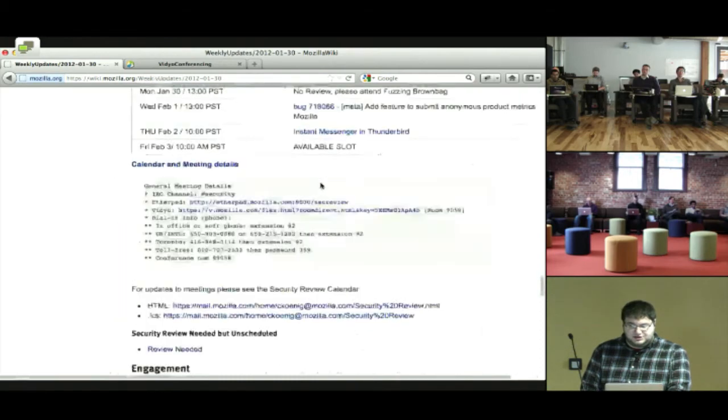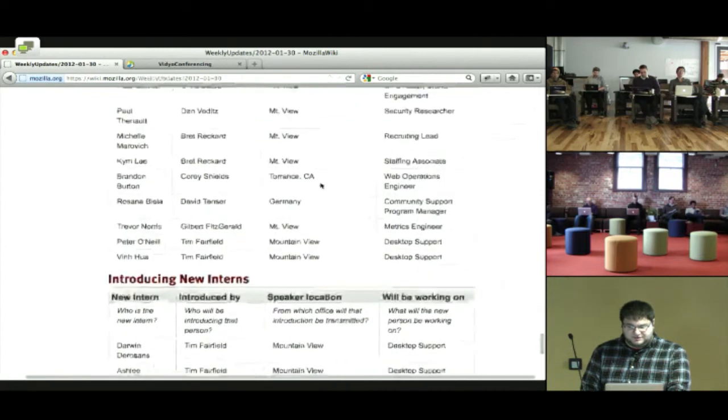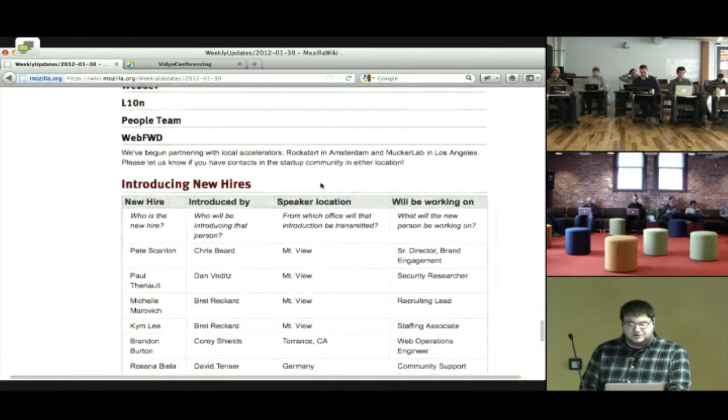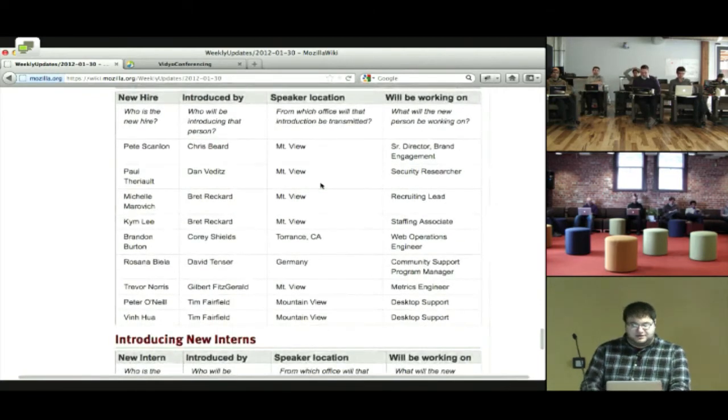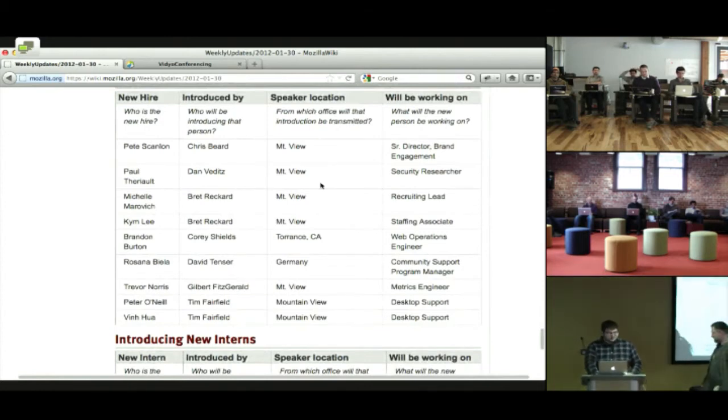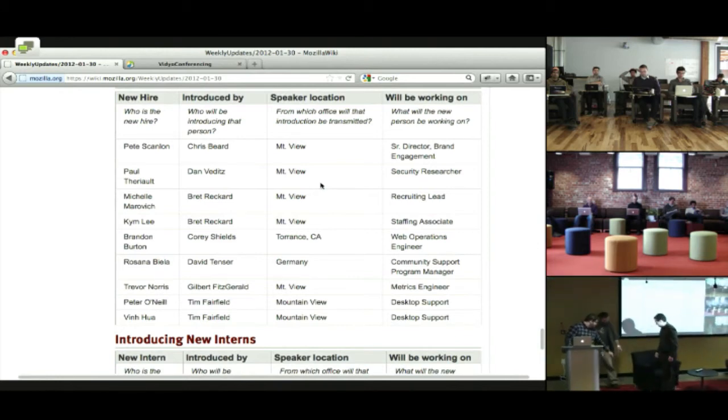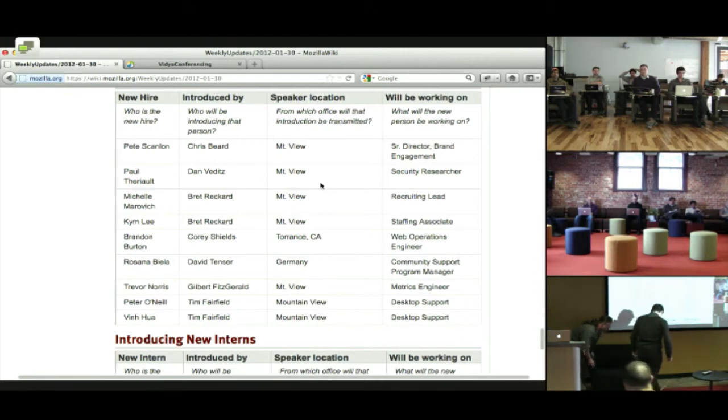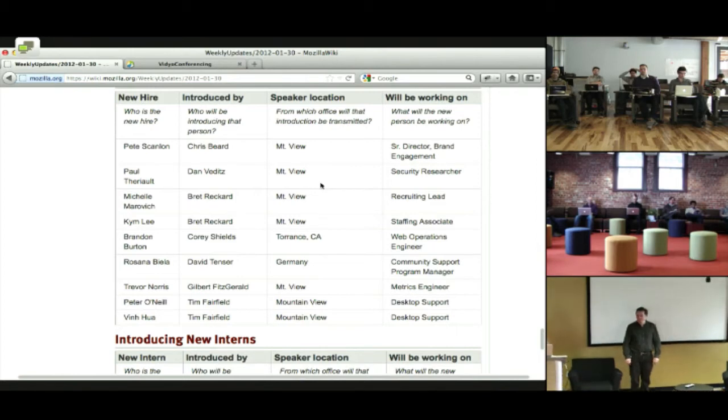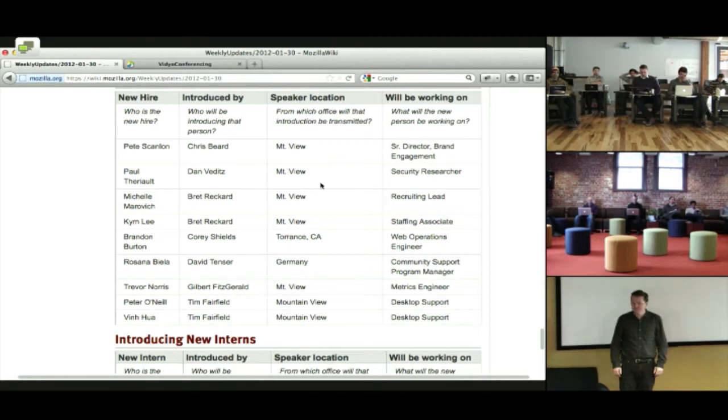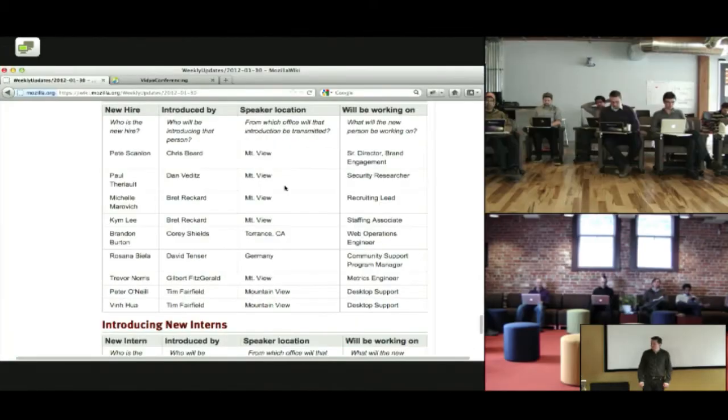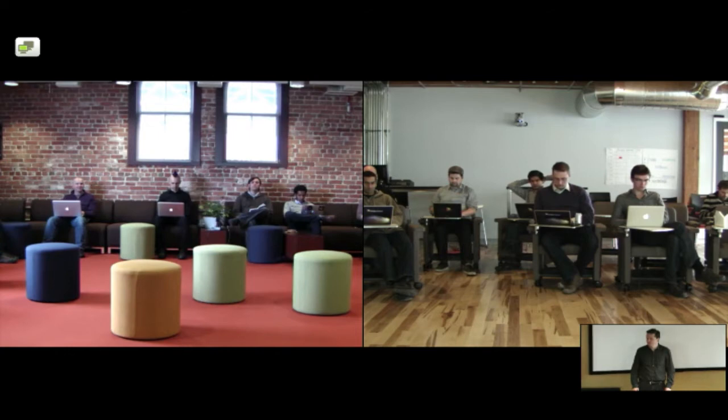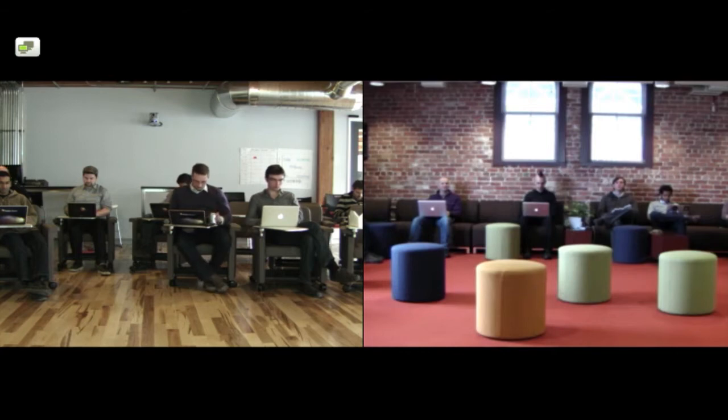All right, we're going to jump straight into introducing new hires and new interns. It's a decent list once again. So if you have a new hire or a new intern, come on up. Don't be shy. I know there are plenty. Hi, I'm Dan Bates in the security team, and Paul Thoreau is actually joining us this week. I introduced him a couple weeks ago, but that turned out to be premature. So he's here. He'll be here for three weeks learning the ropes, and then he'll be working remotely from Sydney. And I'd also like to announce that Al Billings, who used to work in the QA team, has also joined the security team as a project management.